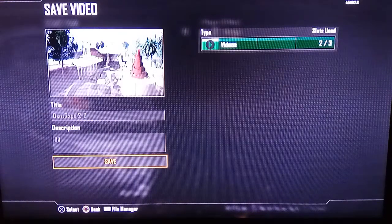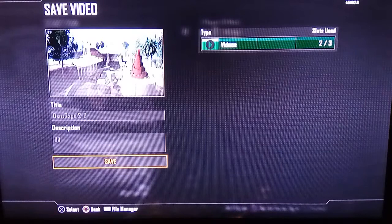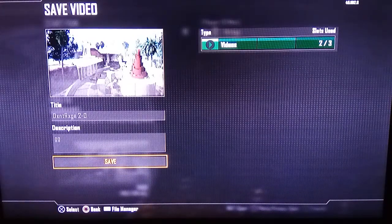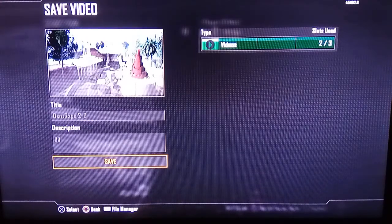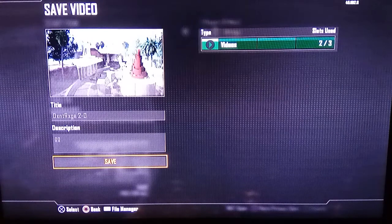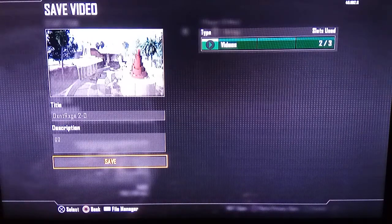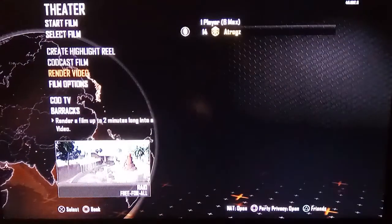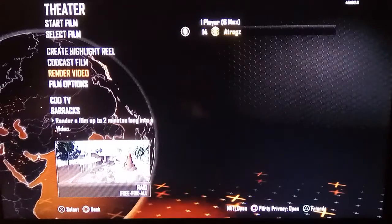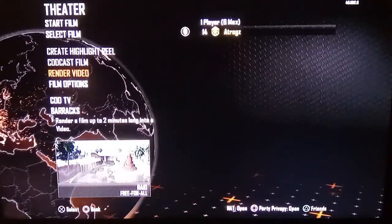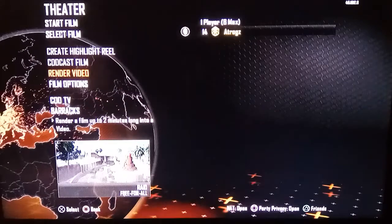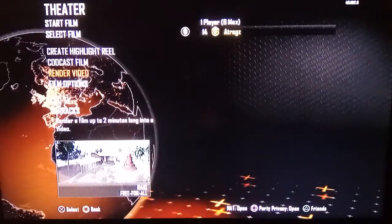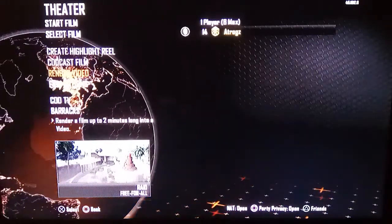Once you click Save, the PlayStation is going to record the film you already recorded. After about five to ten minutes — depending on how long the video is — it'll be uploaded to your YouTube channel. It's that simple! That's all you gotta do. Thanks for watching, please leave a like if you enjoyed, subscribe if you're new, and peace!